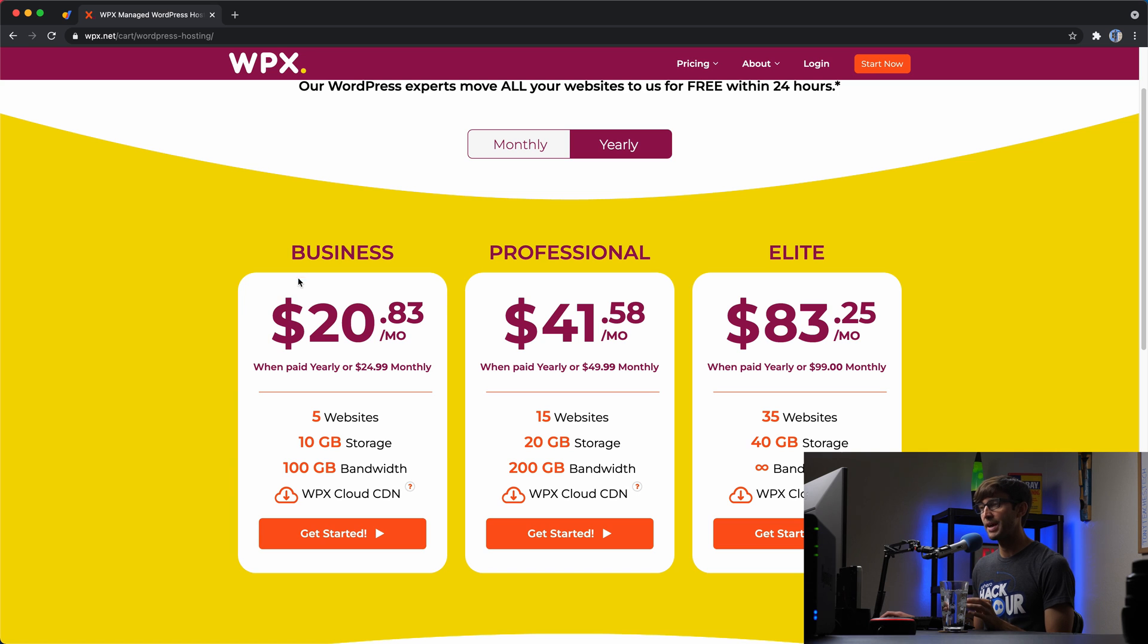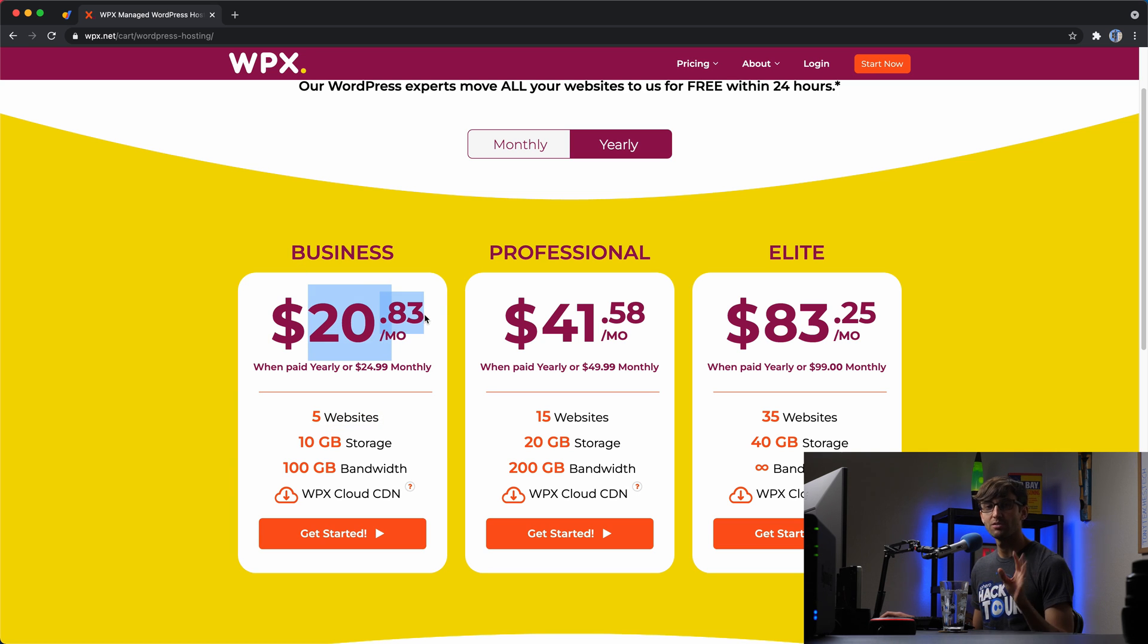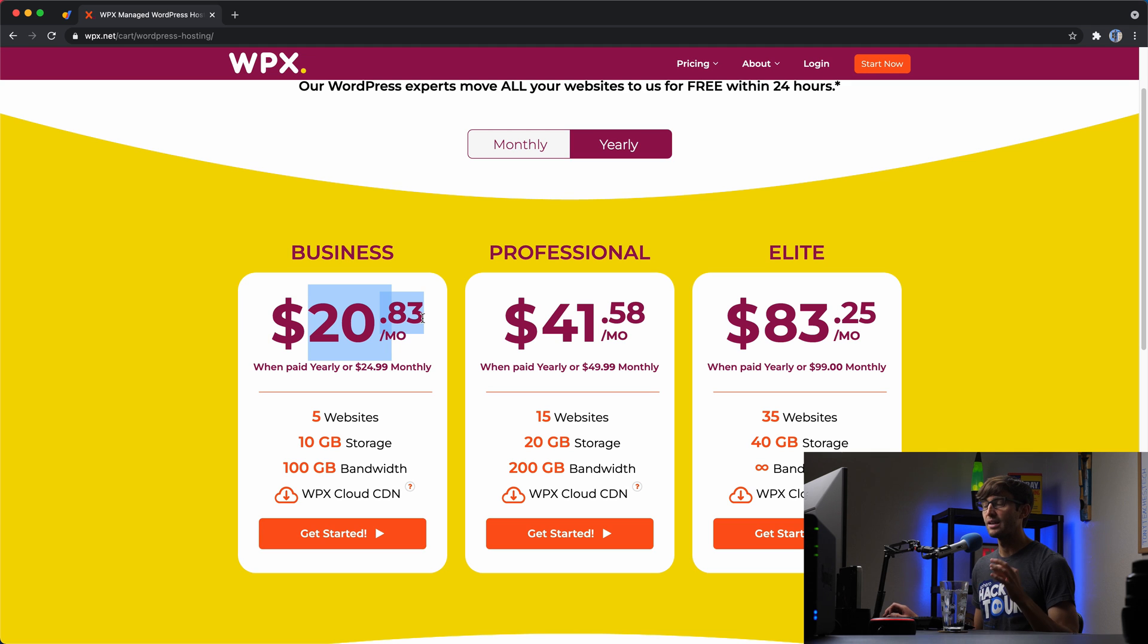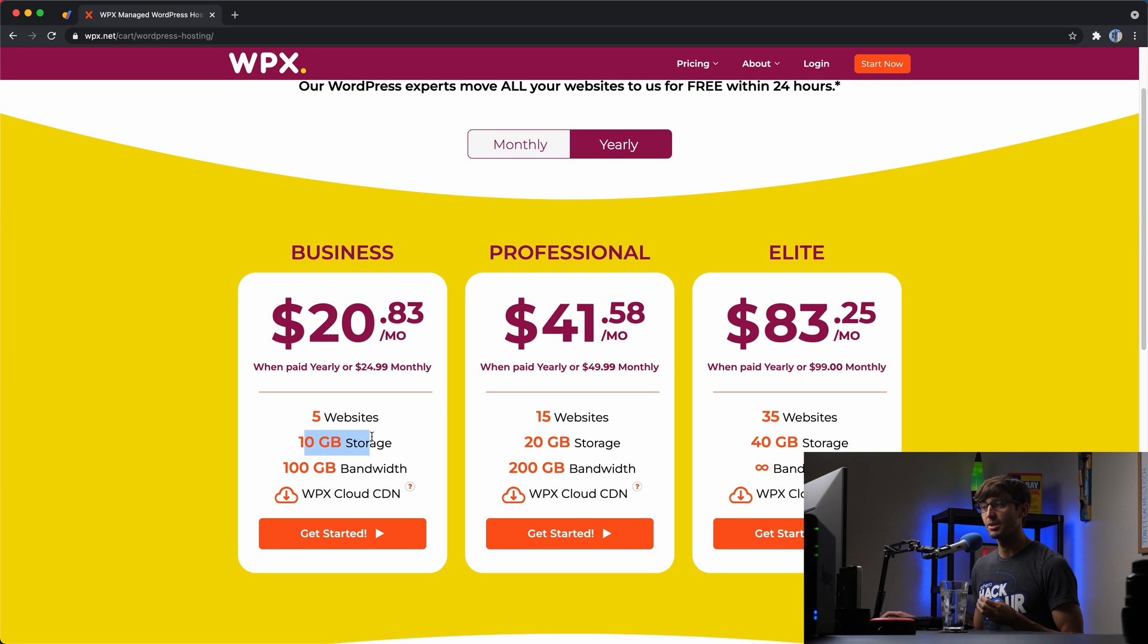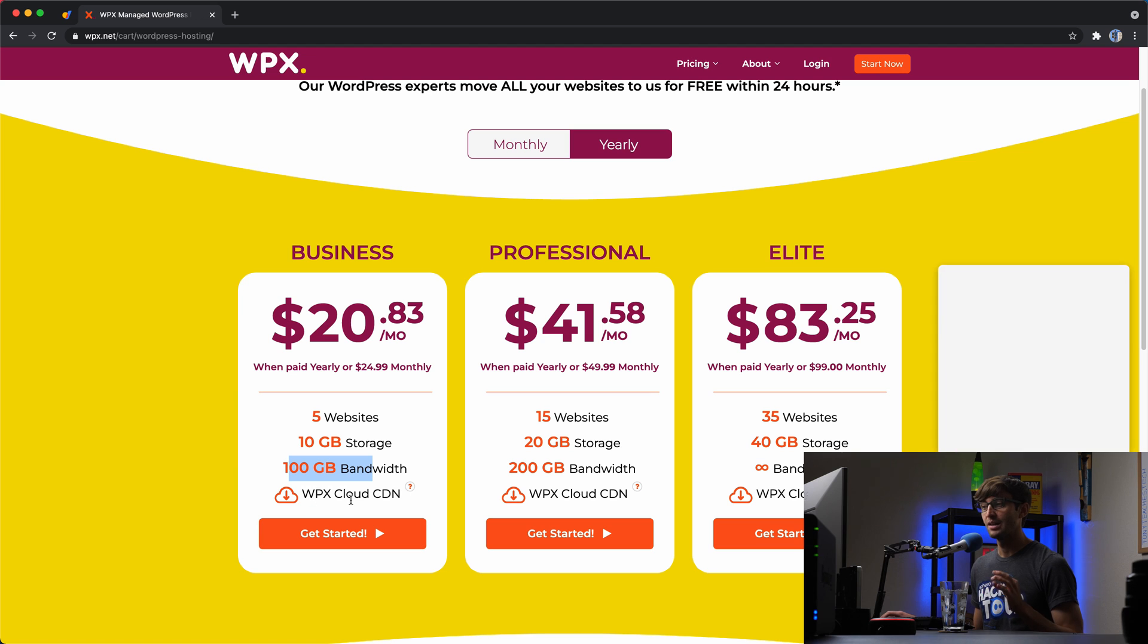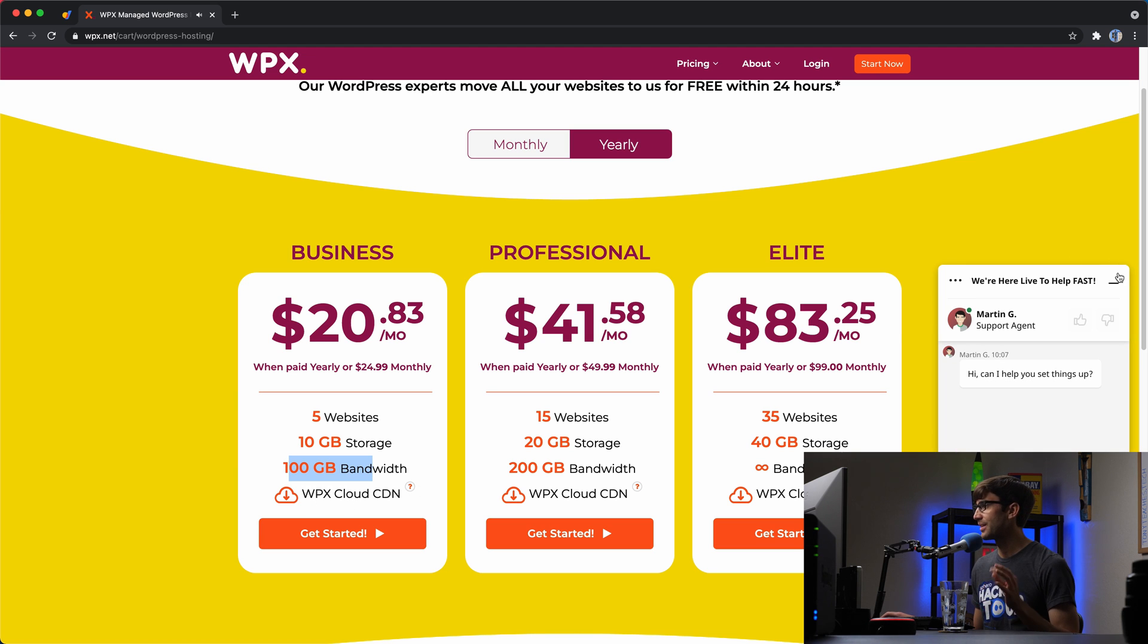And if you do the math for the business plan, you get five websites, about 20 bucks a month. That's right around $5 per month per website. And that is, in my opinion, very affordable for what you get, which includes 10 gigabytes of storage, 100 gigabytes of bandwidth, and unlimited cloud CDN. There's the customer support.